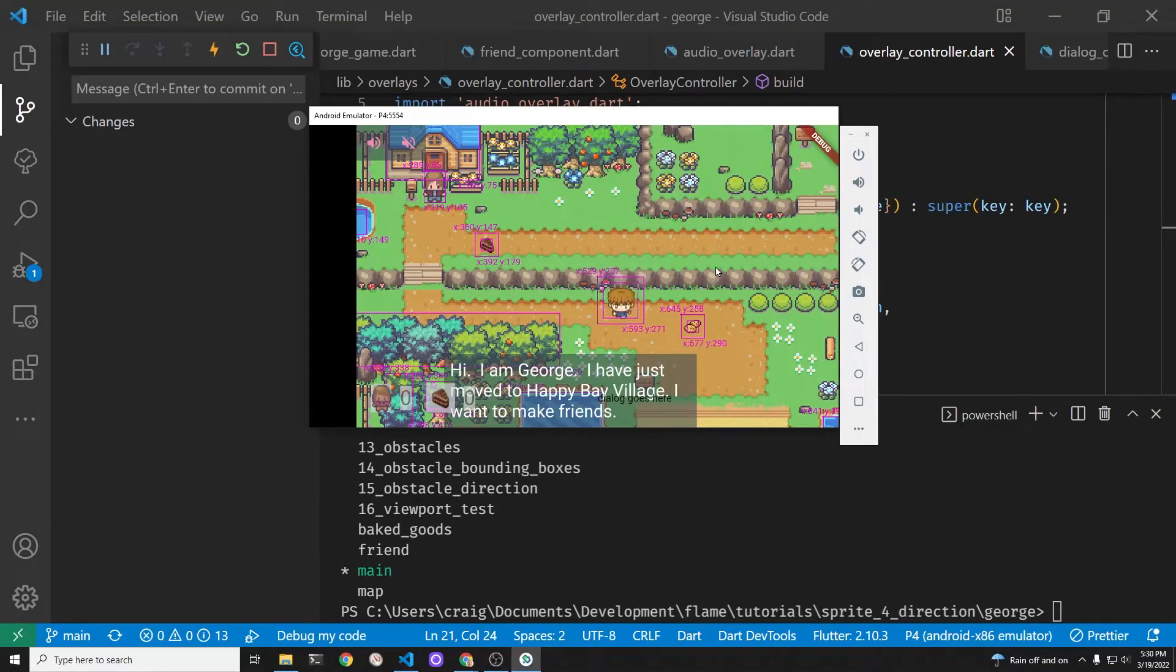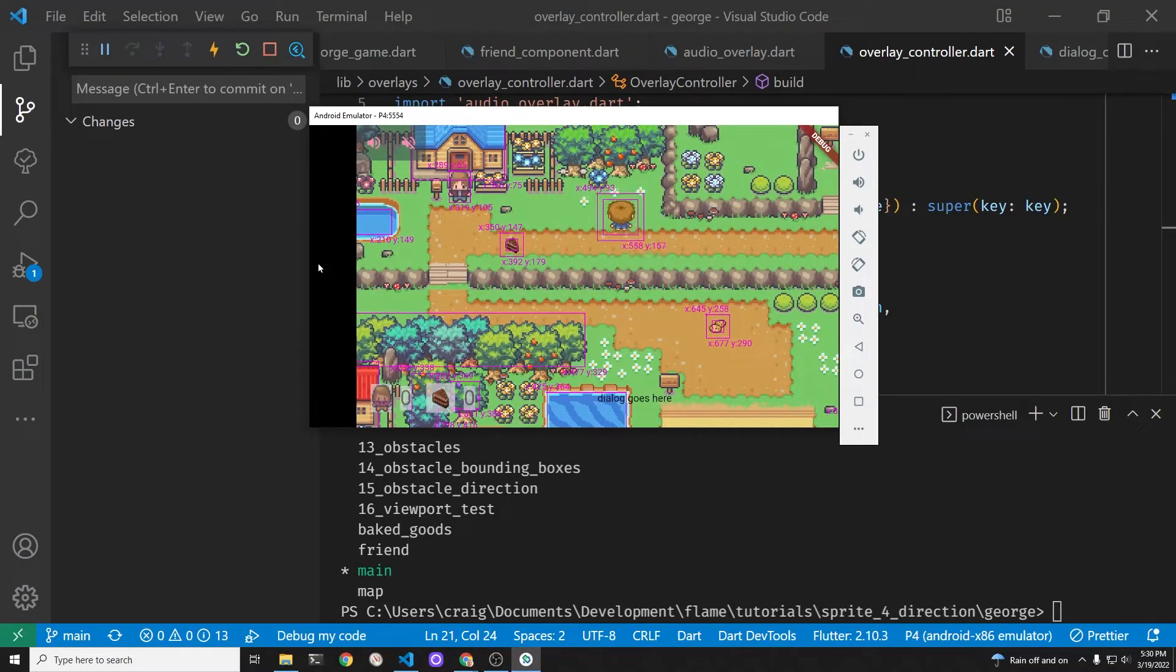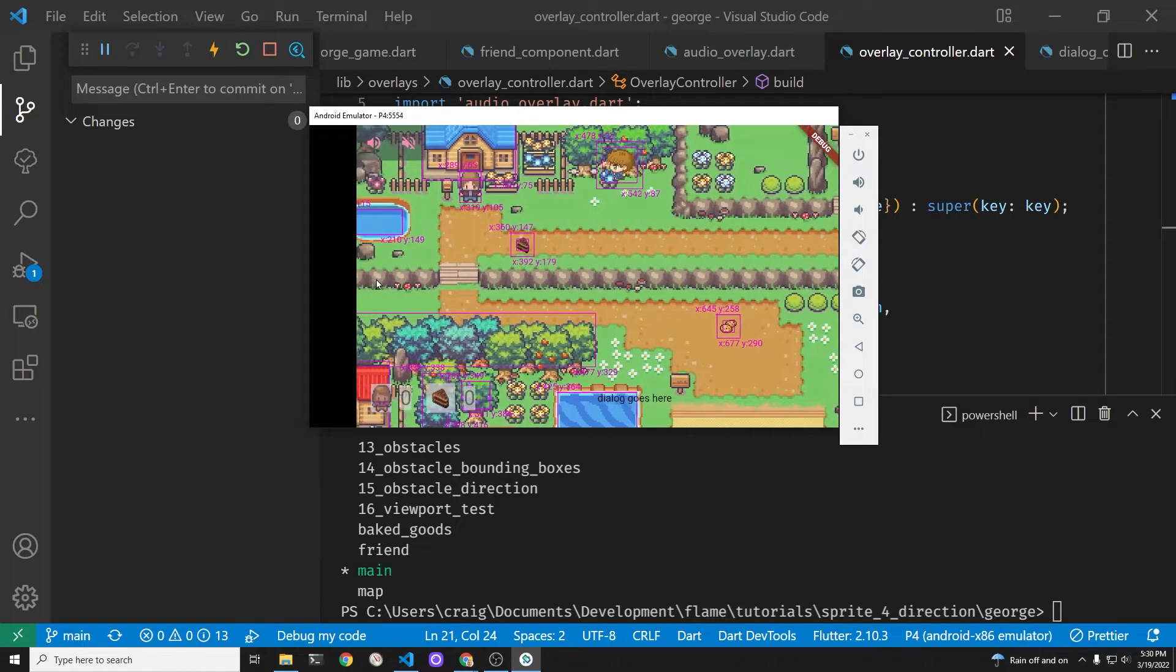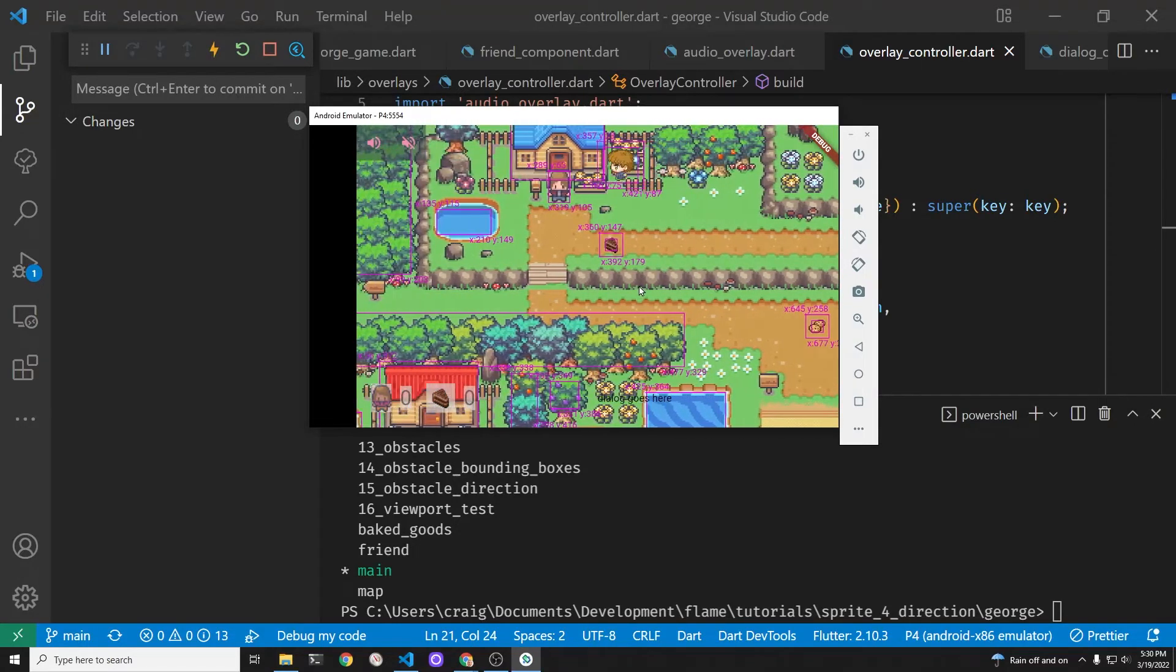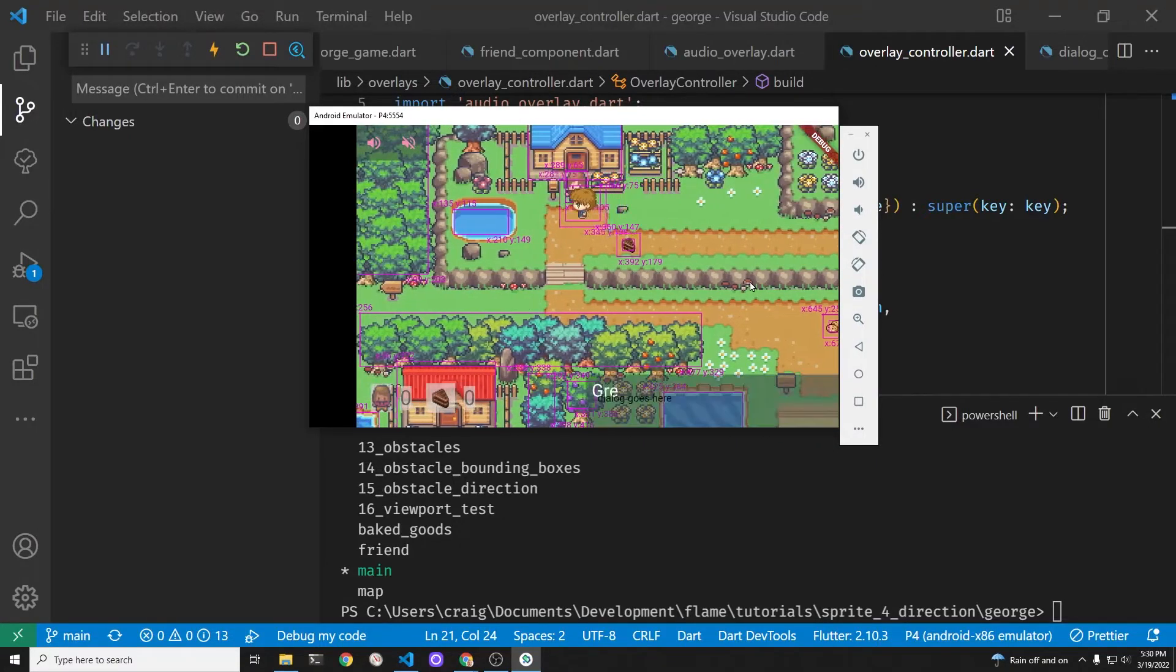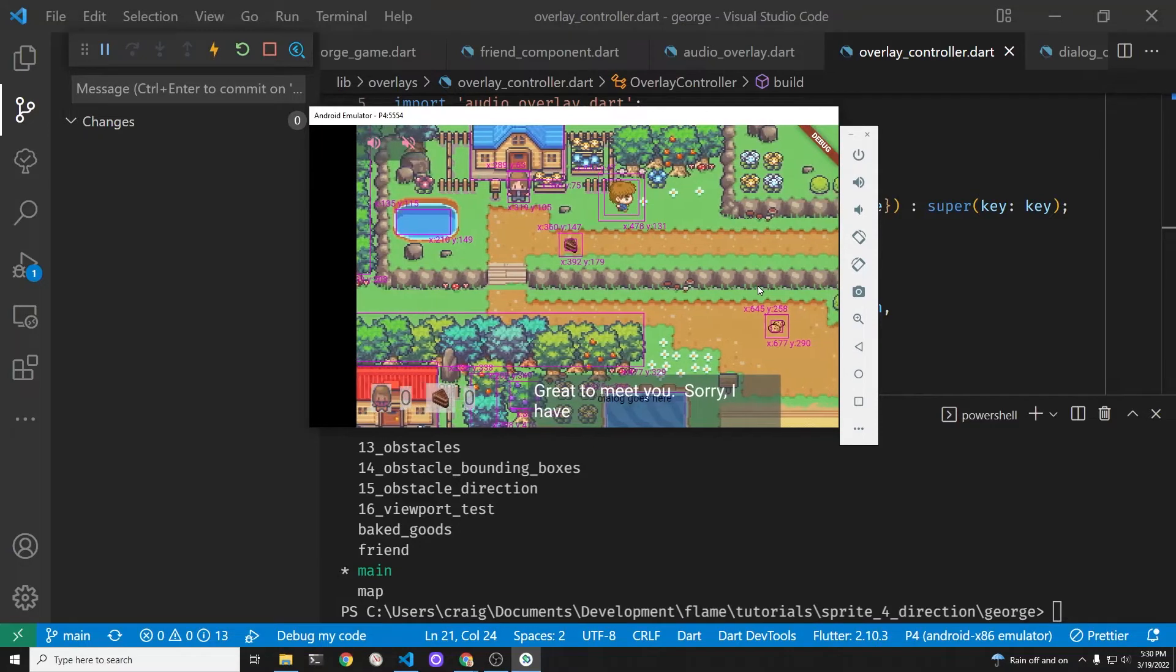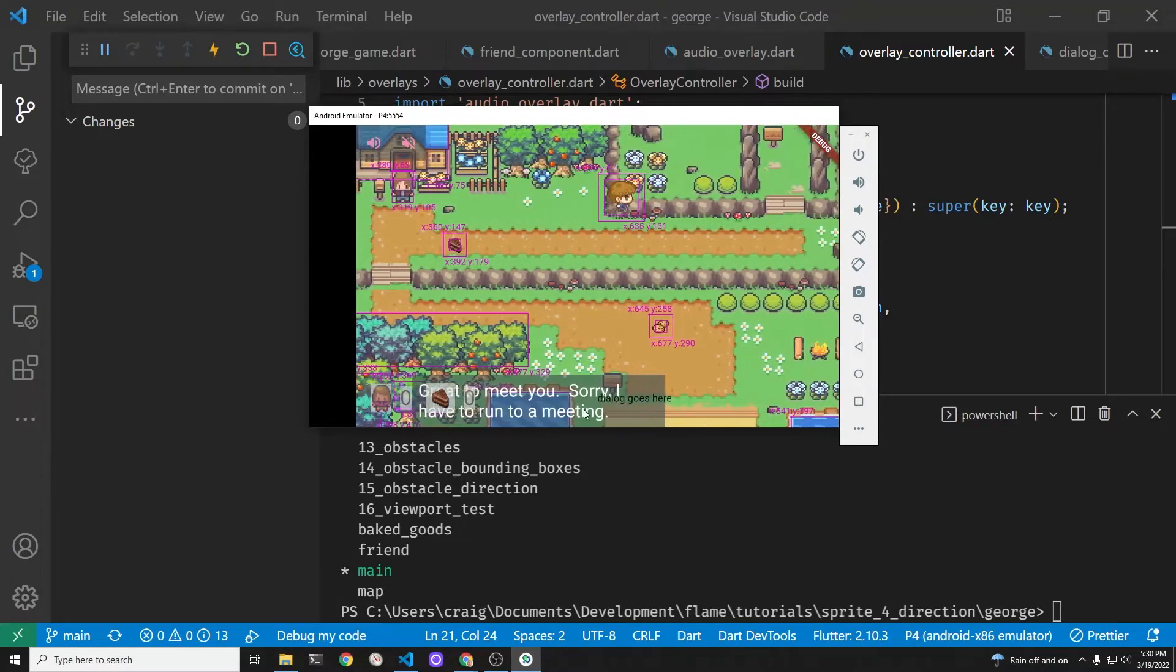Good morning CodeBaker. Today we're going to move the functionality of the character dialog into the Flutter overlay. Our story continues as George tries to make friends in his new town of Happy Bay Village.